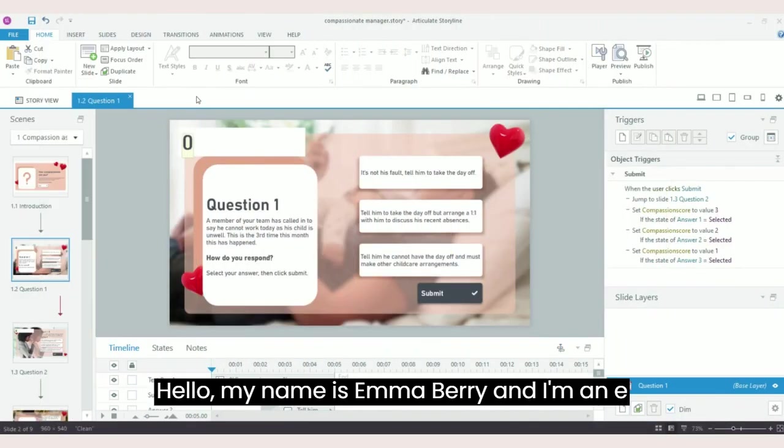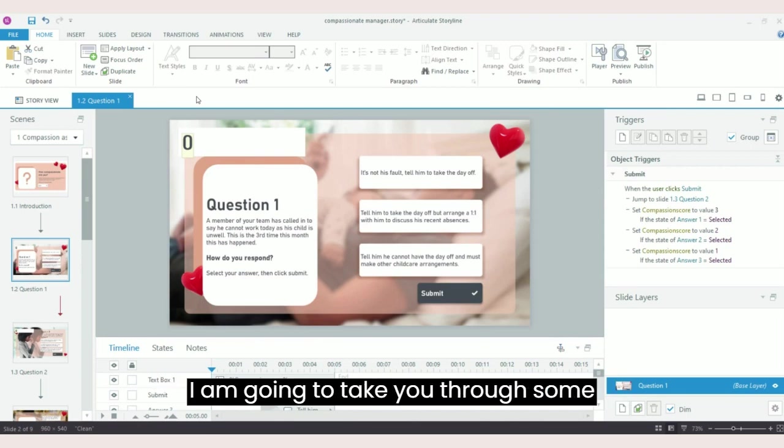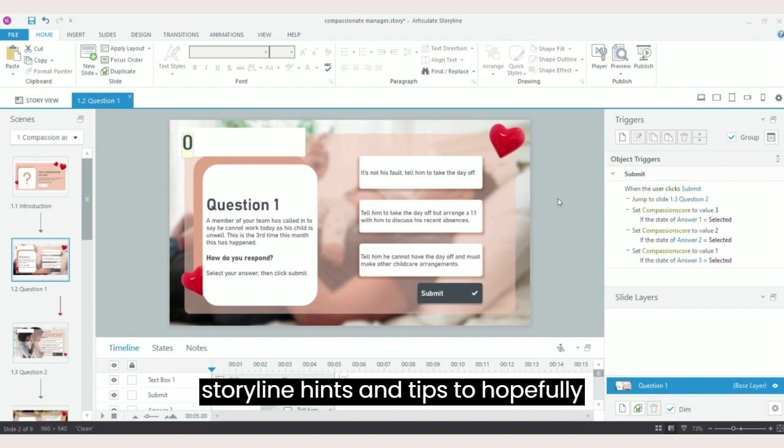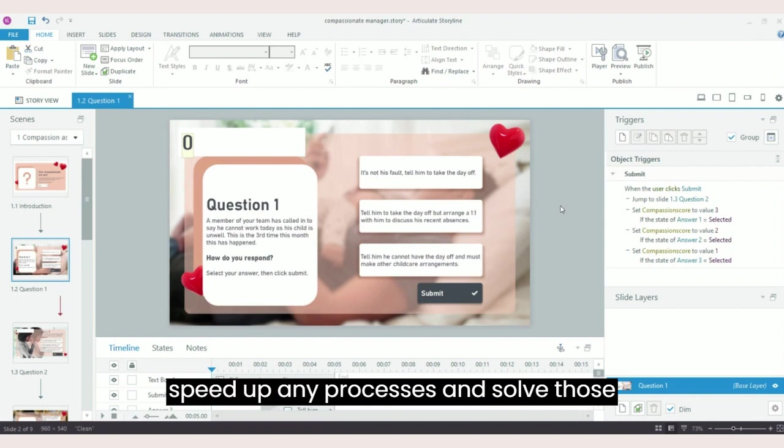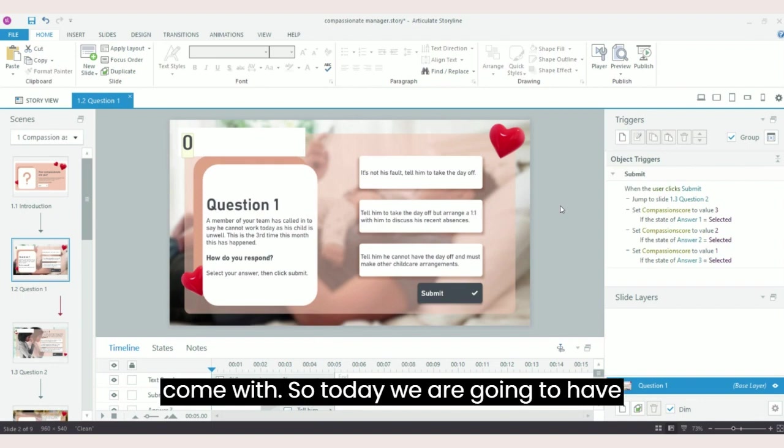Hello, my name is Emma Berry and I'm an eLearning developer and instructional designer. In this short video series, I am going to take you through some Storyline hints and tips to hopefully speed up any processes and solve those little bugs that Storyline can sometimes come with.